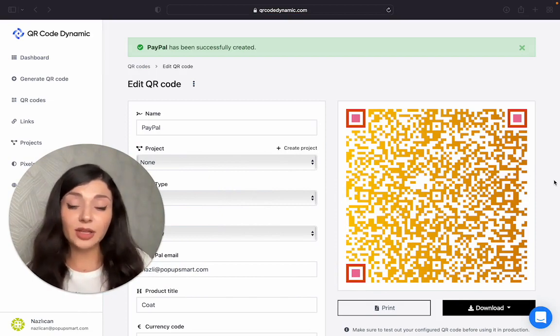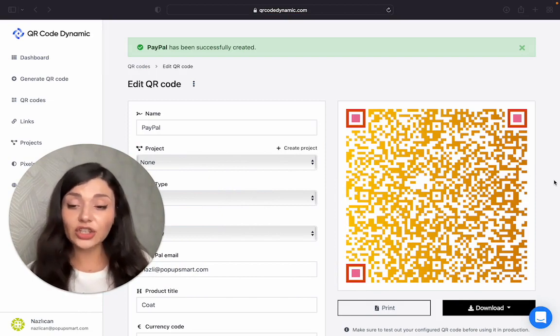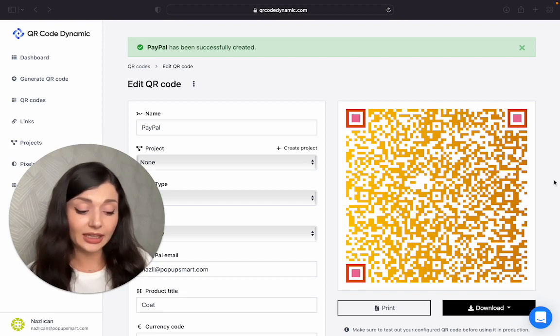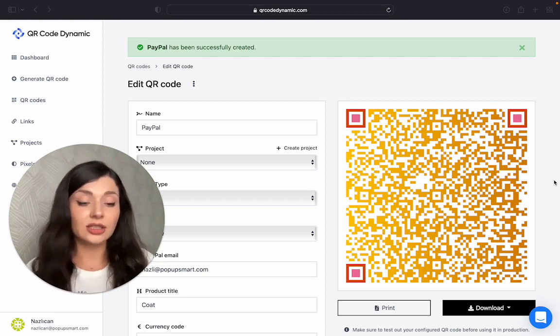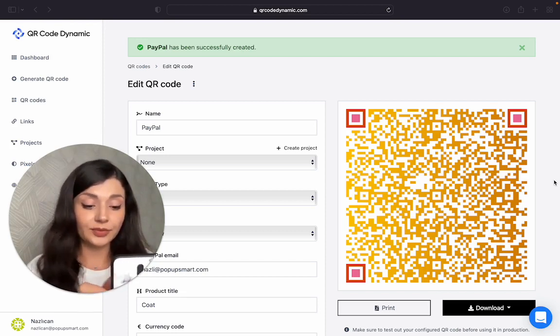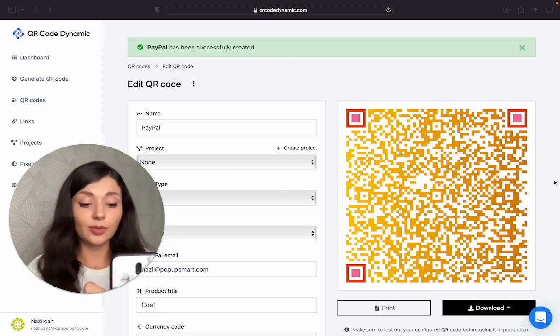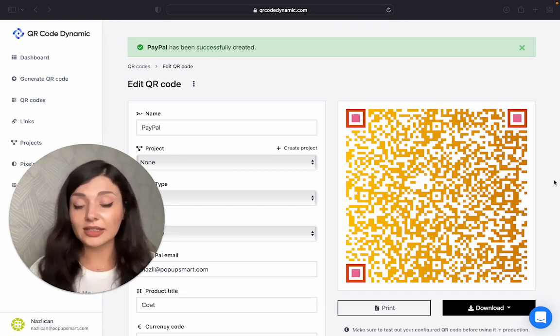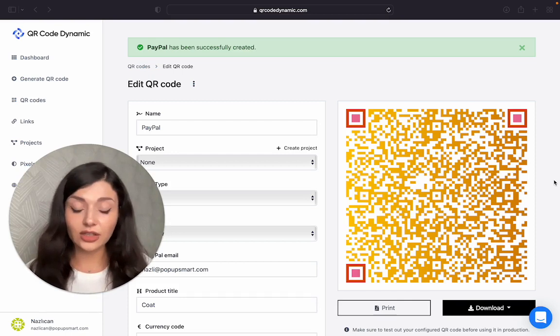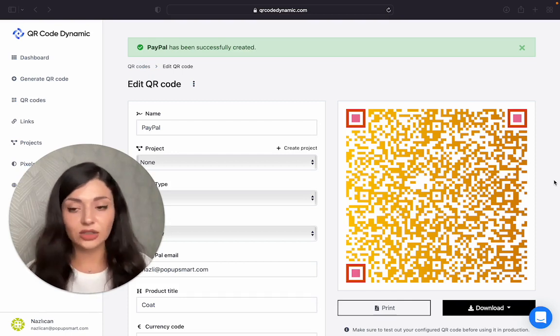If you have a PayPal application, you can use it for scanning. But if you don't, just scan it with your camera. It will direct you to the PayPal website. If you have an account, it will automatically do everything for you.